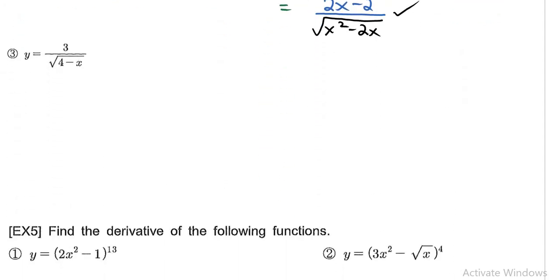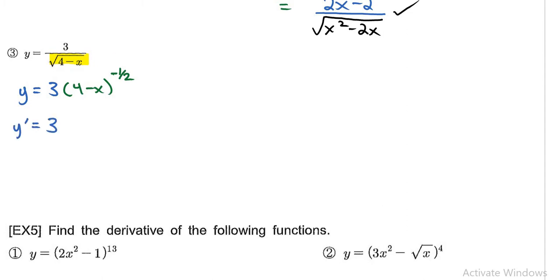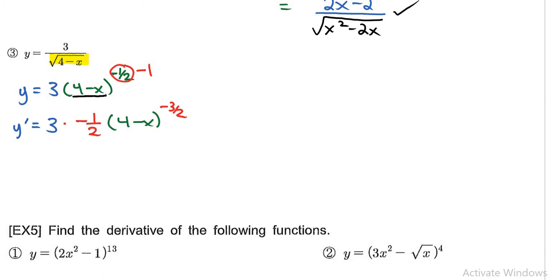For question number three, I'm finding the derivative again. I would rewrite this as 3 times the denominator — since there's a radical in the denominator, I'll move that to the top by writing the power as negative 1 half. So raising everything to the power of negative 1 half makes taking the derivative much easier. The constant stays in front, the negative 1 half comes to the front, 4 minus x remains, and the power rule gives minus 3 over 2 for the new power. Then the chain rule states I need the derivative of 4 minus x, which is just negative 1. Although this is acceptable, we need to clean it up — the two minus signs cancel.